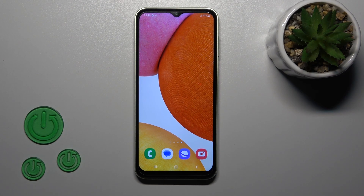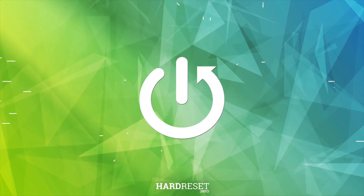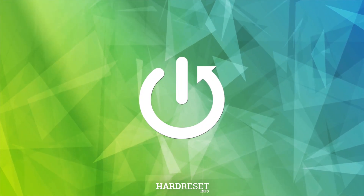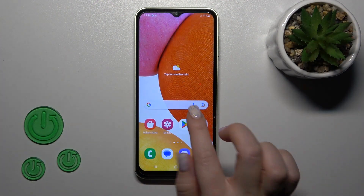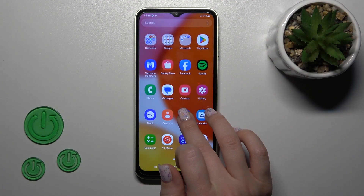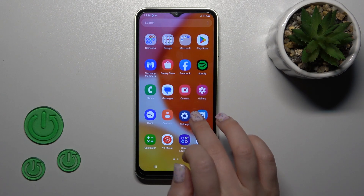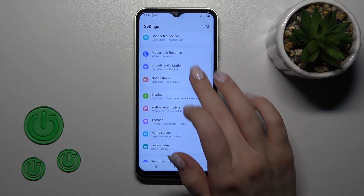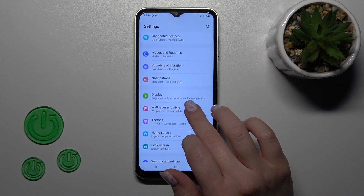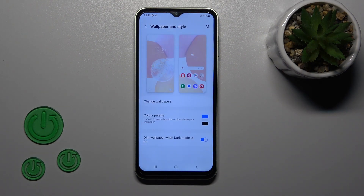Hi, it's Adrian from the Galaxy A14 and I'll show you how to change the lock screen wallpaper on this device. First, open the Settings application and then scroll down to the Wallpaper and Style section.